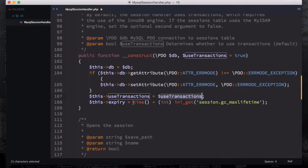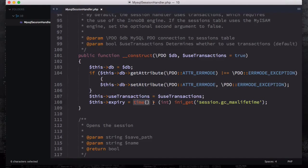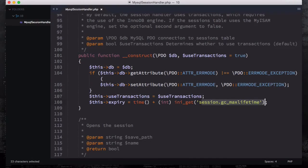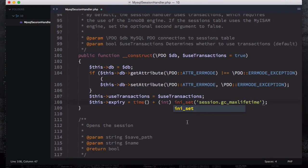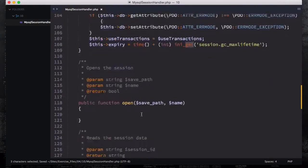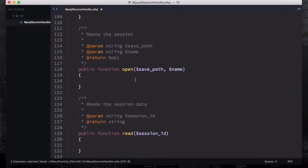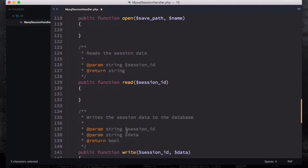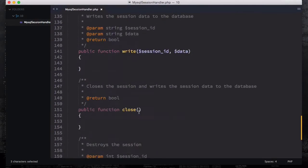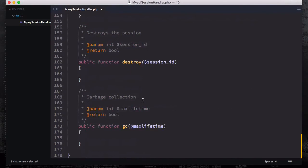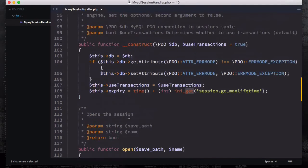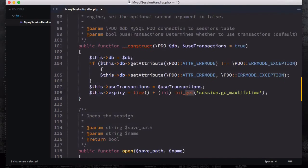Expiry we get the current time and concatenate or add the session GC max lifetime, so ini_get is gonna get the configuration, ini_set is gonna set the configuration. These are the things you need to remember. After that you have open, read, write, close and destroy and GC - you're gonna fill them one by one.